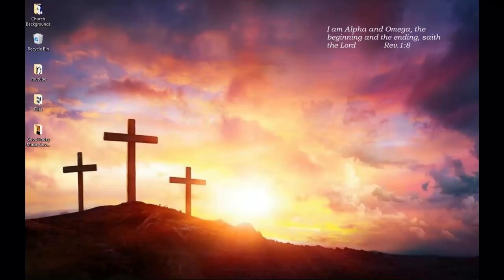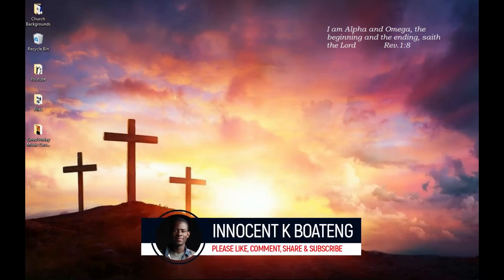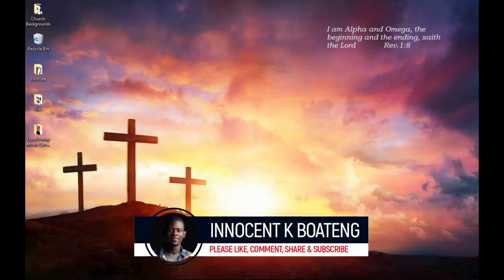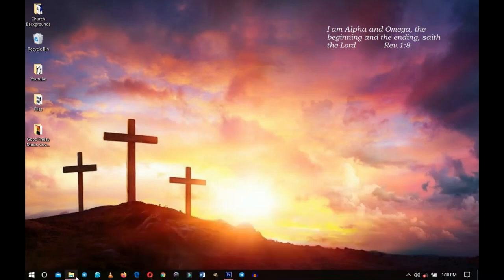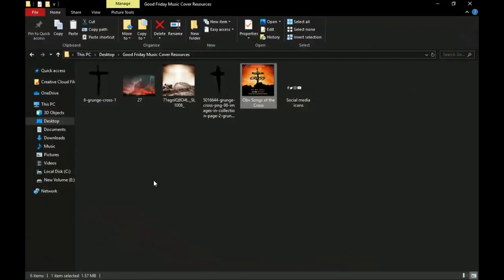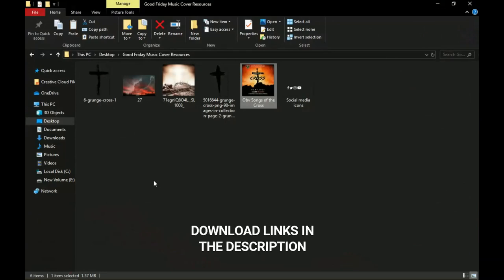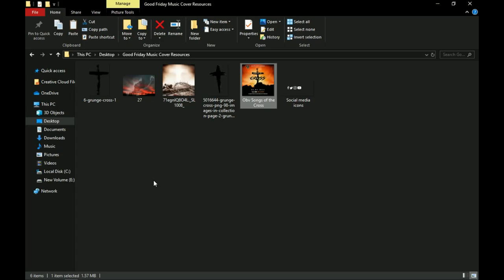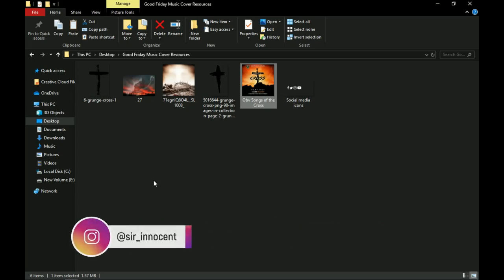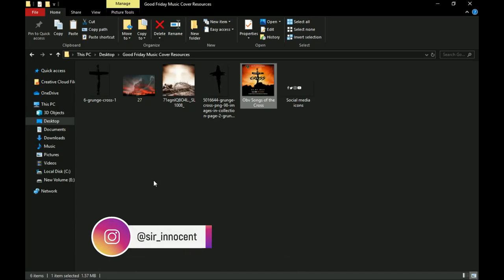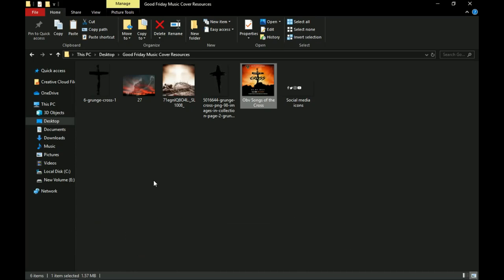Hey everybody, it's Innocent here and welcome to the channel. If you're new here please hit the subscribe button; if you're returning, thank you so much for showing up. Find inside the description a link to download all the resources we are going to use in this project, and feel free to practice and send it to me on IG. Now without further ado let's jump right into Photoshop.